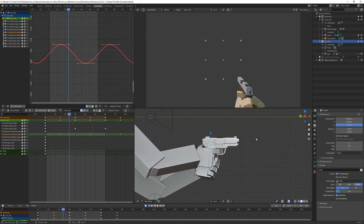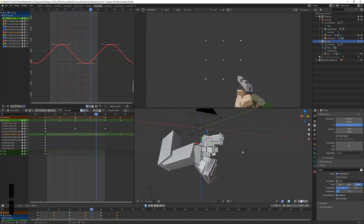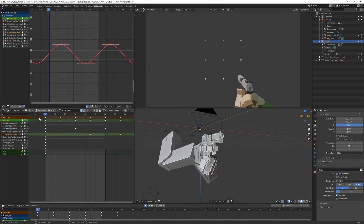Welcome to lecture 4.5. In this lecture we're going to start creating the walk animation. It's going to be a pretty basic animation just to get started and get used to the animation workflow. Last time we created the idle animation, and now we're going to create the walk animation, which is going to have a bit more side-to-side movement.